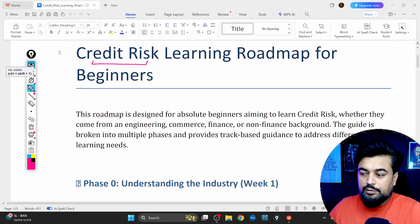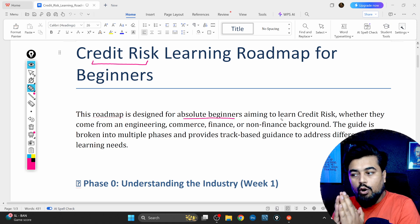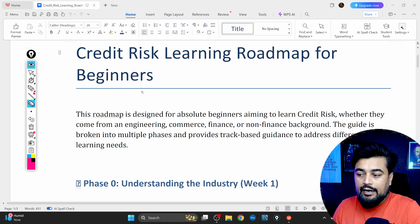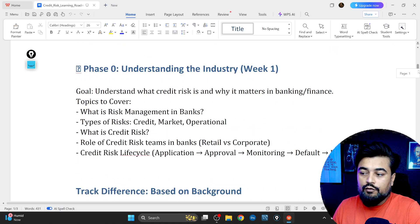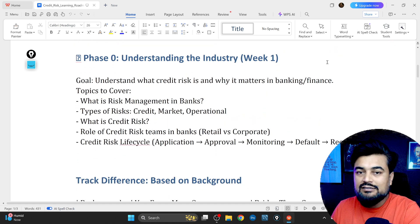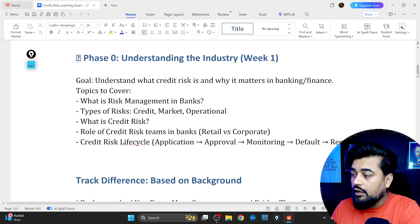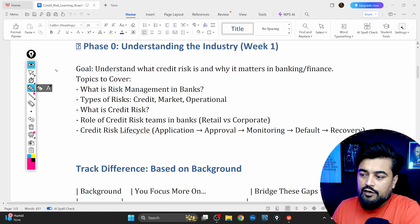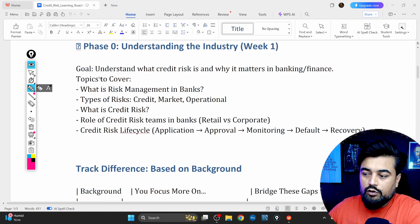This roadmap is specifically designed for the absolute beginner aiming to learn credit risk, whether you are coming from an engineering background or a commerce background. All of those backgrounds have their own set of learnings and challenges, because neither background alone covers all the skills required for being a credit risk analyst or modeler. Now let's talk about phase by phase, and I'll also give you the time you need to focus on each.